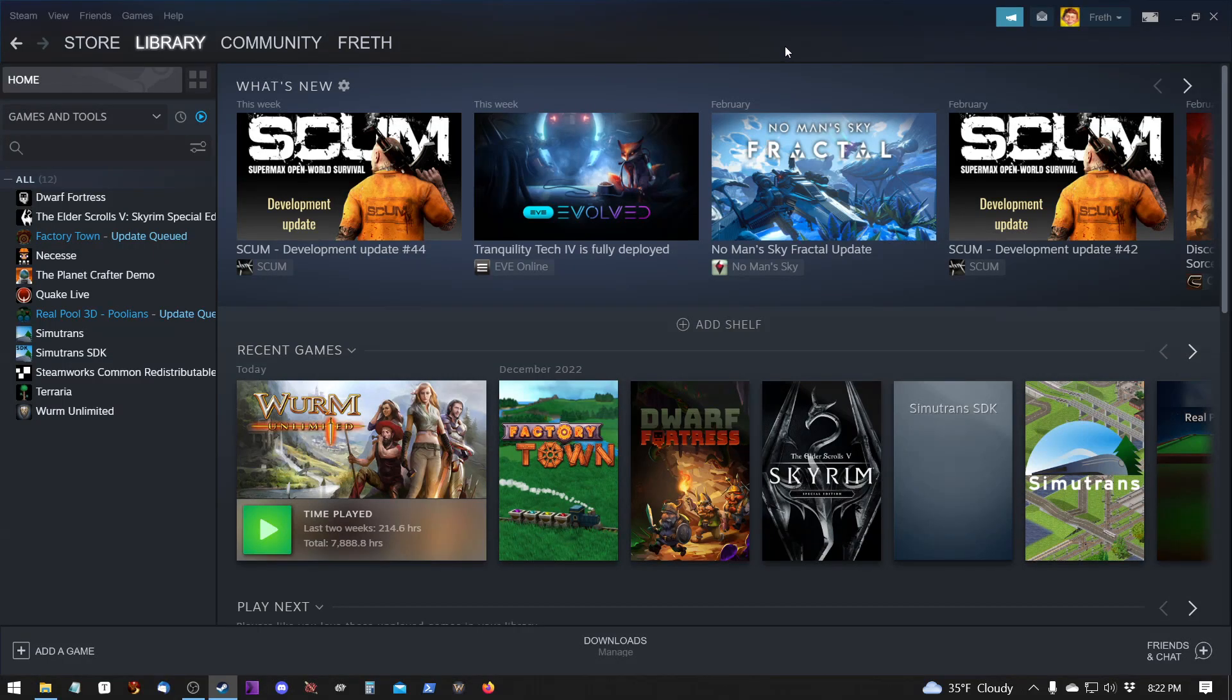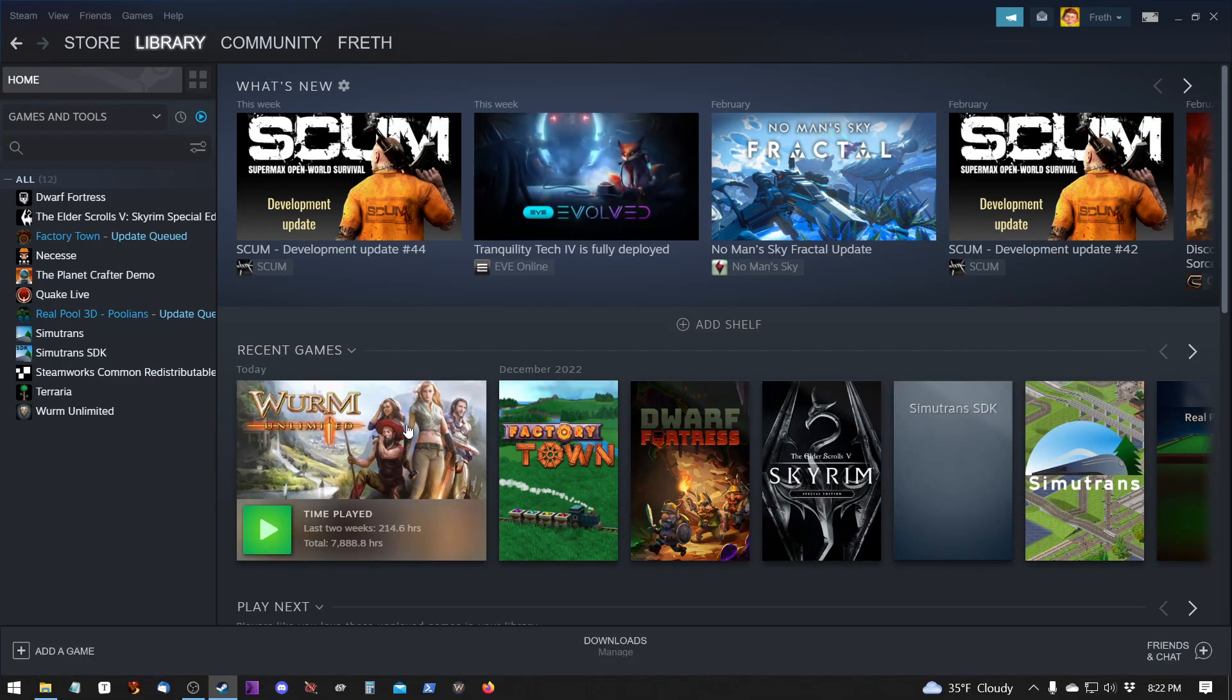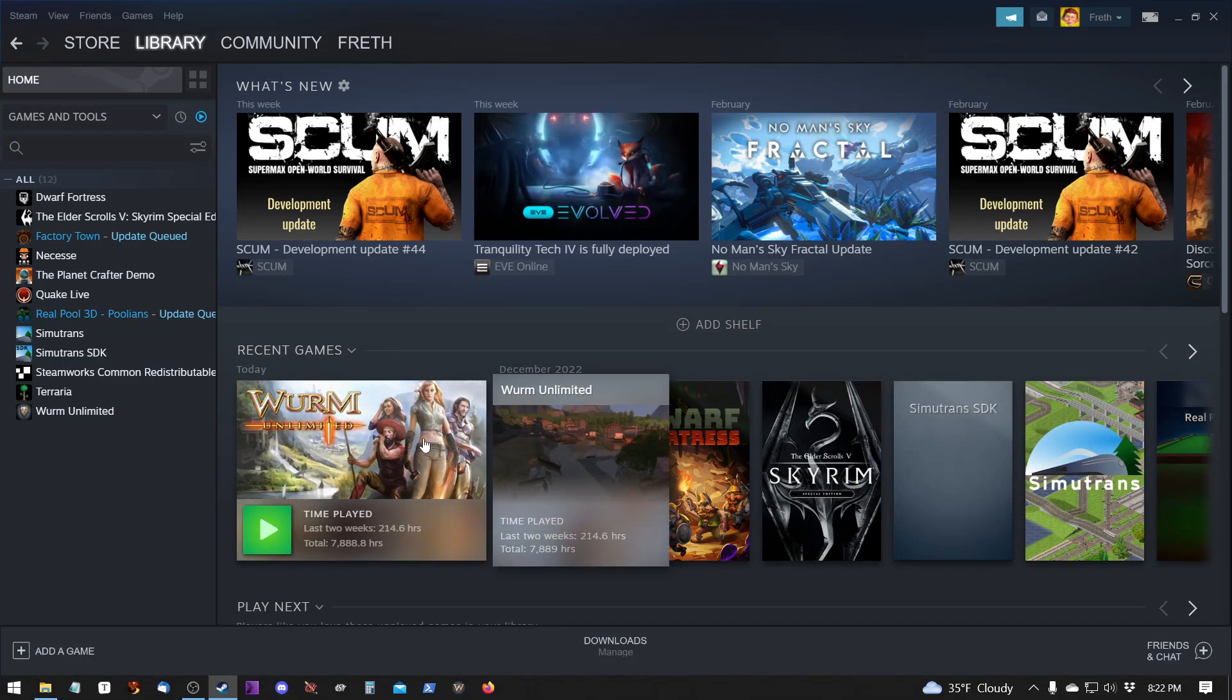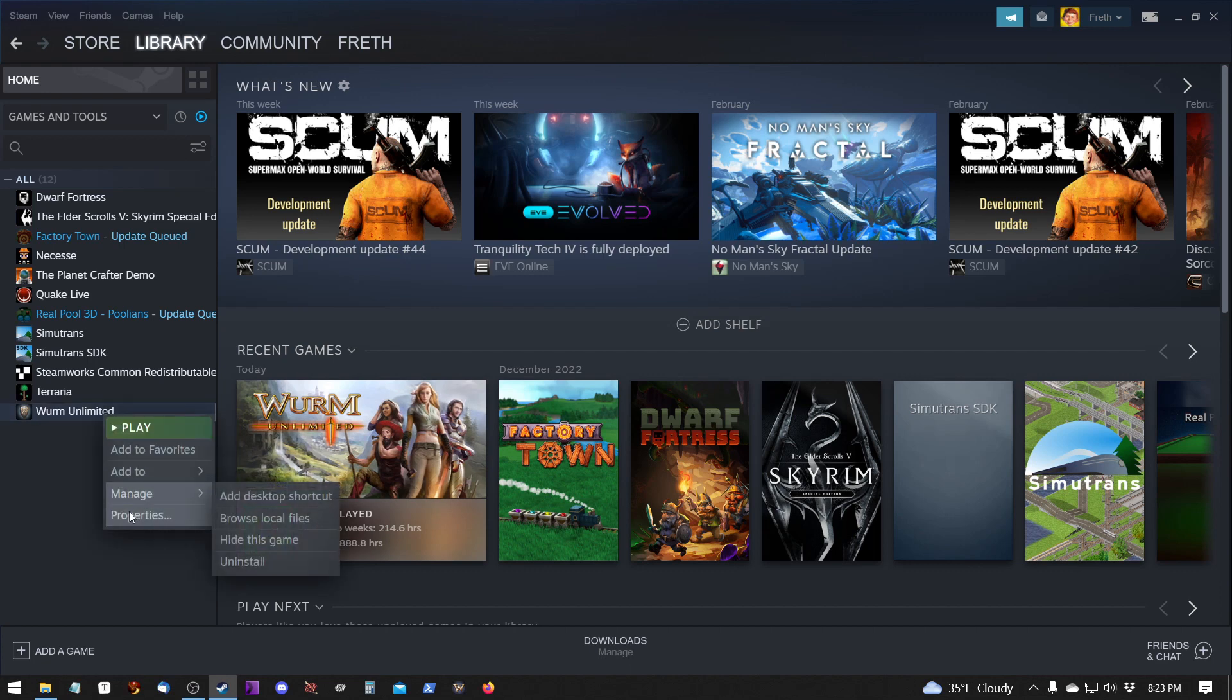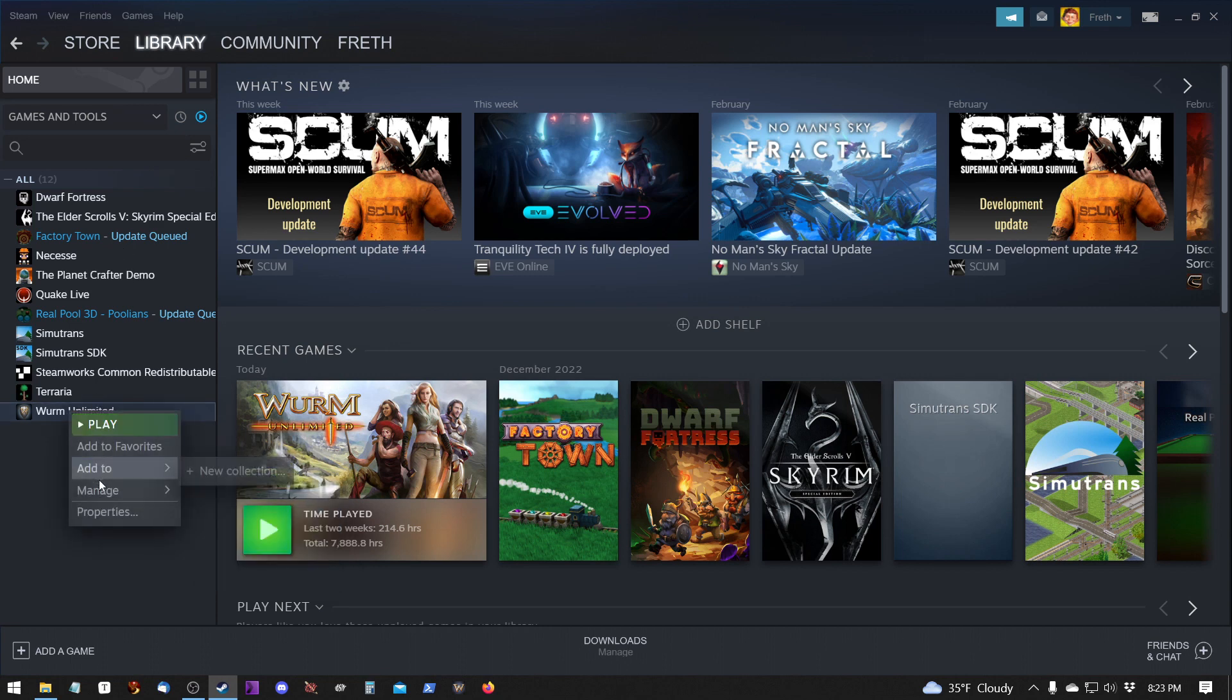In this video we're going to learn how to install mods on Wurm Unlimited. If you're unsure where your Wurm Unlimited is installed, you can find out where it is by right-clicking on your Wurm Unlimited in Steam under Library, going to Properties,